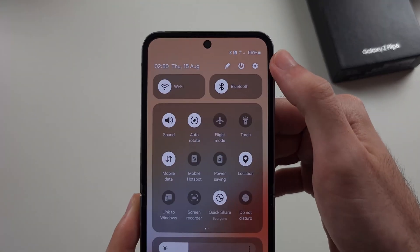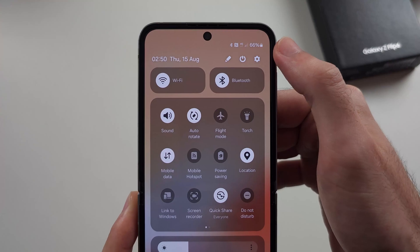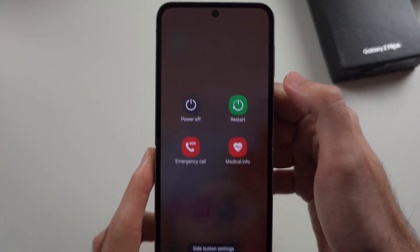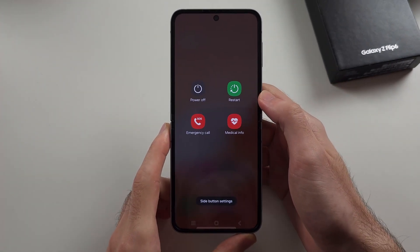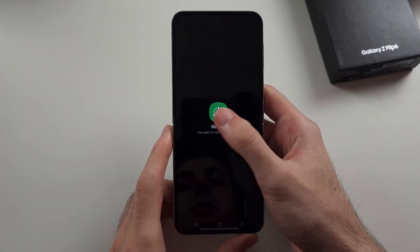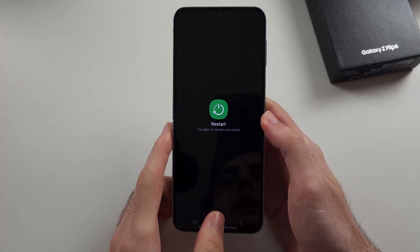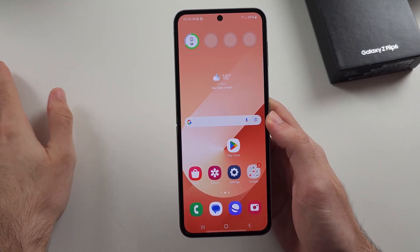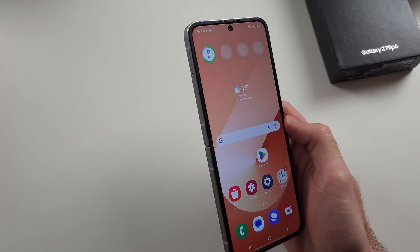Tap the power icon and then tap Restart twice. If the restart doesn't help, we'll move on to the next fix.